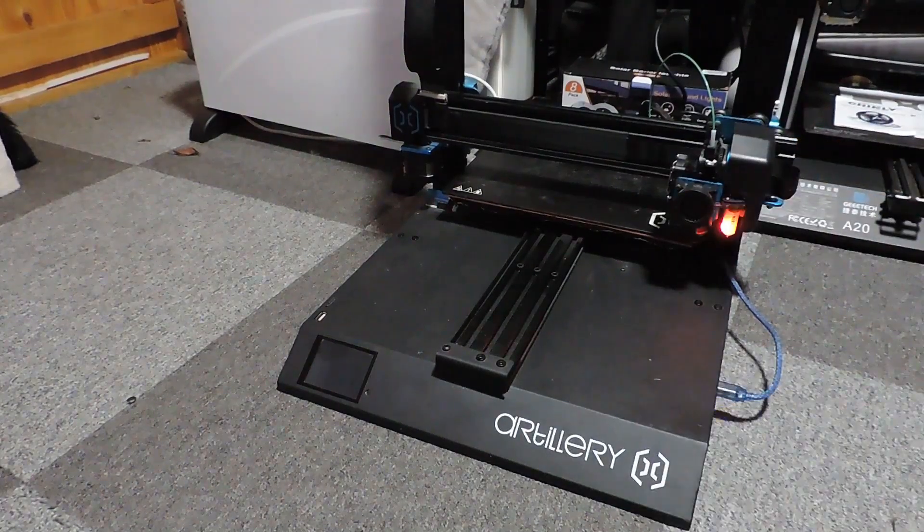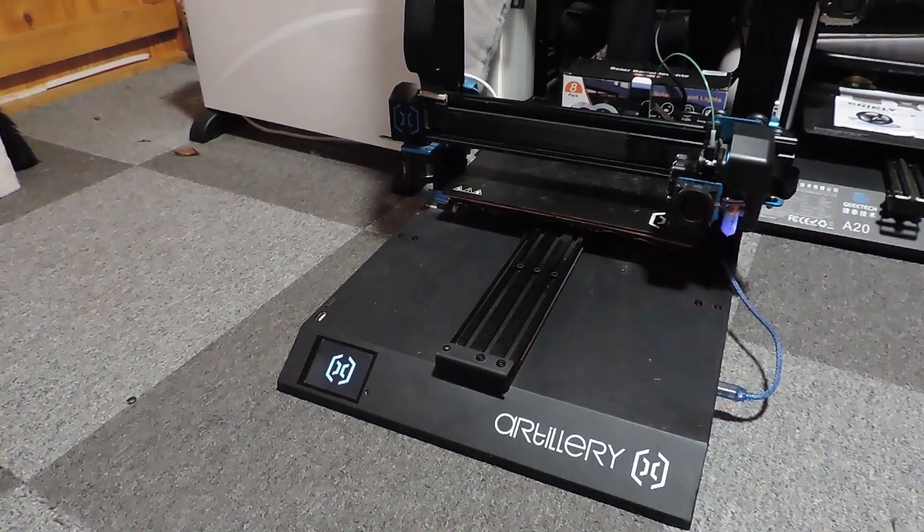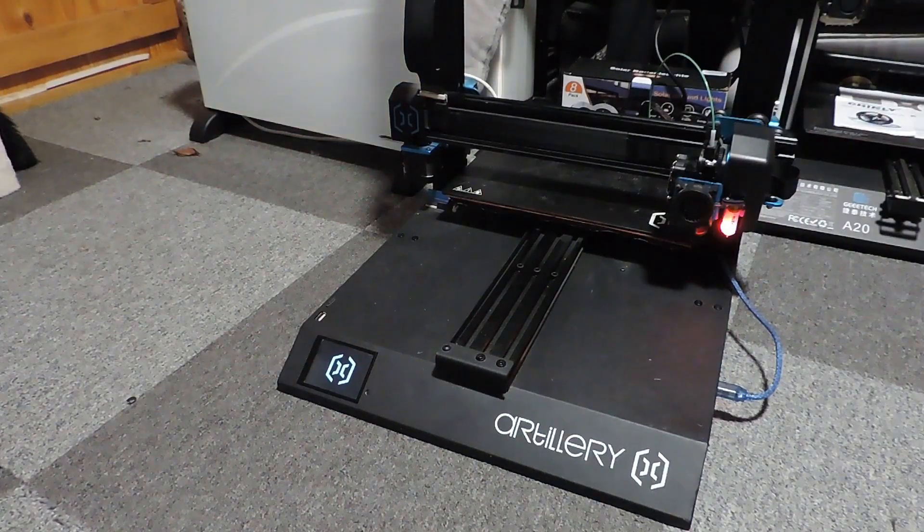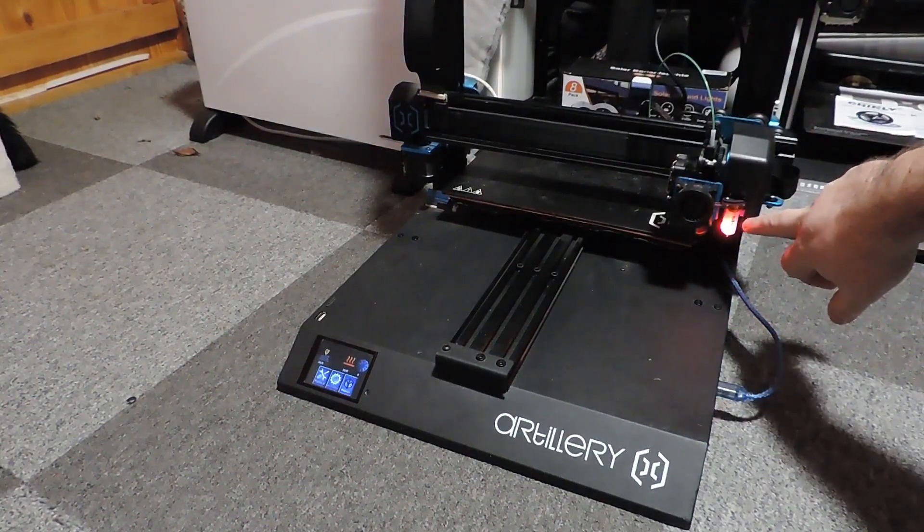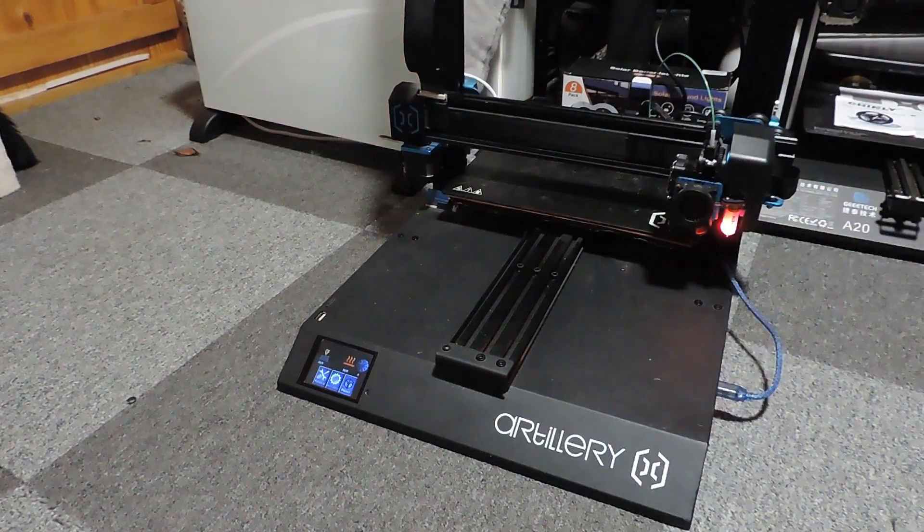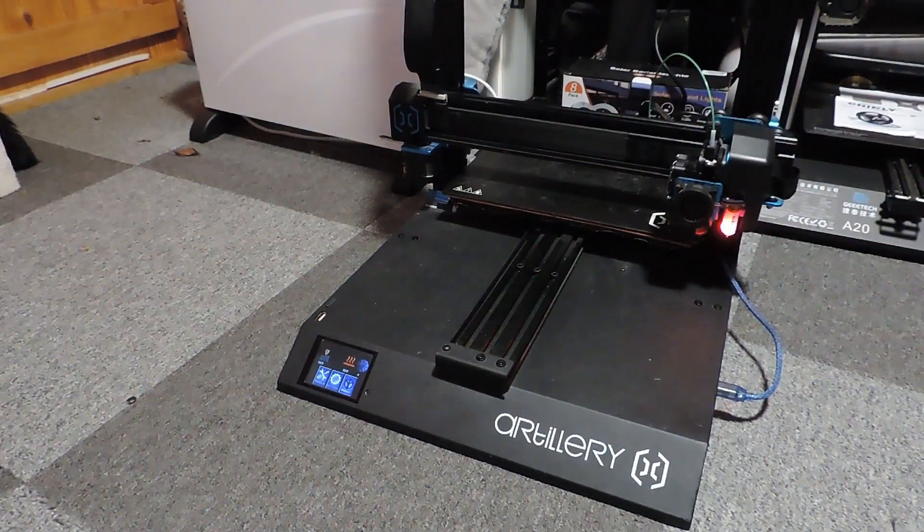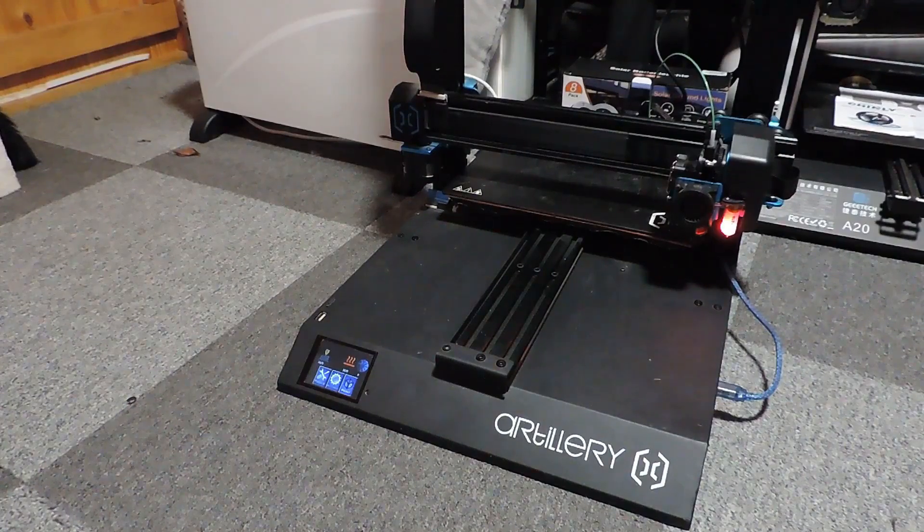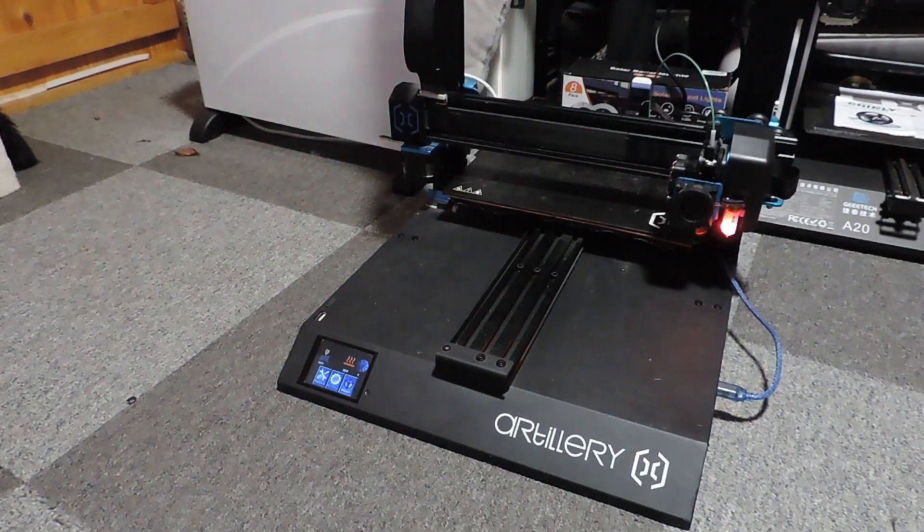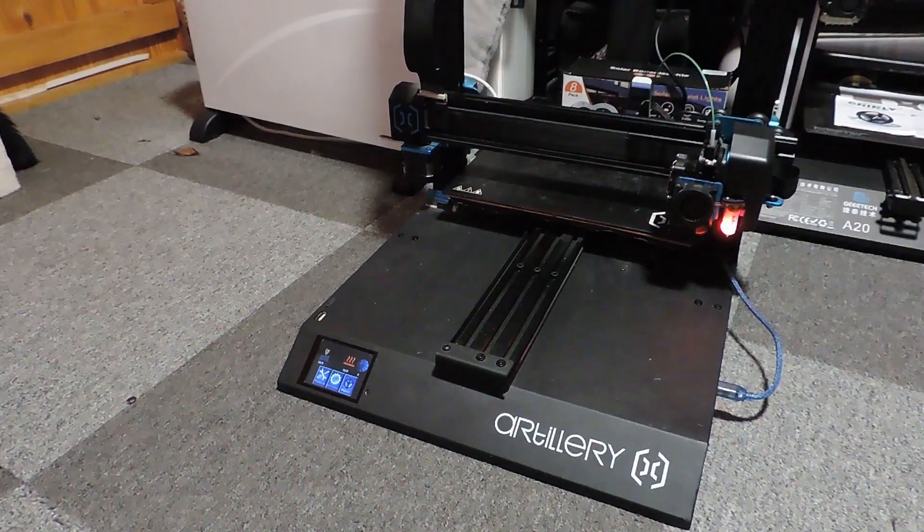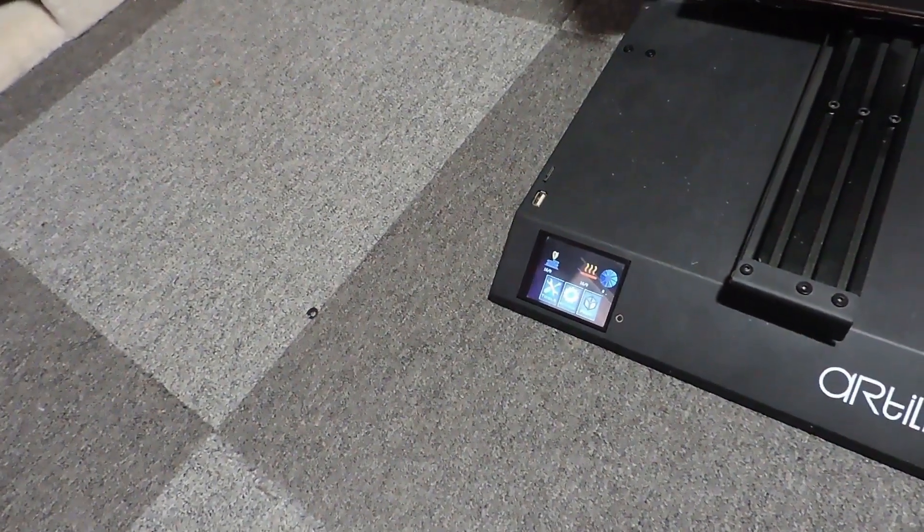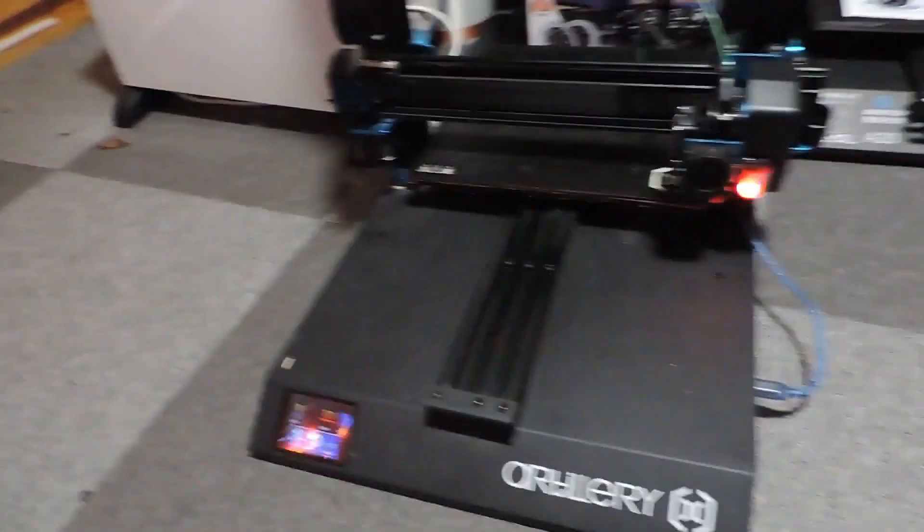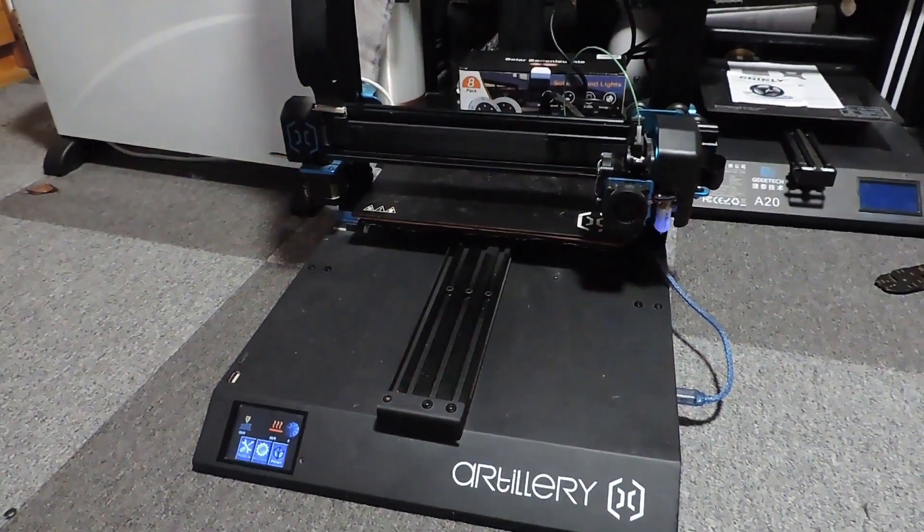The Artillery logo. I've got a BL Touch mounted to this as well. If you want a video on that, let me know in the comments below. I'll show you how I've done that. Got a lovely bit of firmware which is made due to the fact of this BL Touch I've got installed.